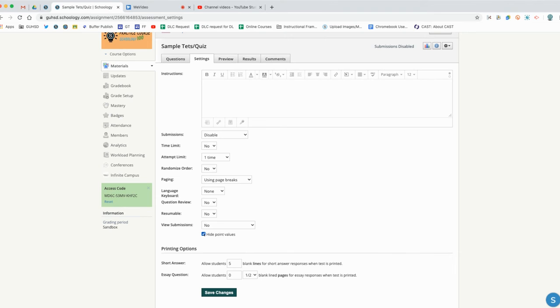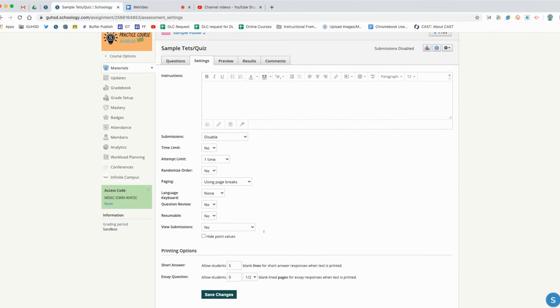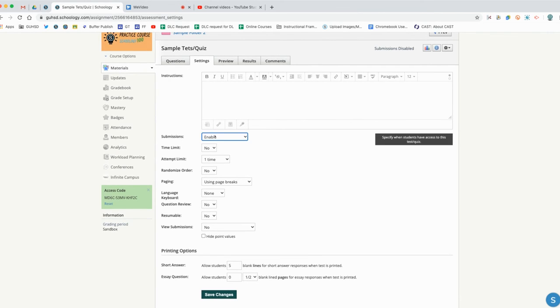This means hide point value, so they don't know the point value of a question they got right or wrong - if it's worth one, two points or three points. I can hide point values this way or I can uncheck it and then they'll be able to see them. There are printing options down here if you want to print this out for students who may need a hard copy. Everything looks good for here. I'm going to enable it so submissions are enabled, so as soon as I publish this students will be able to take this quiz.